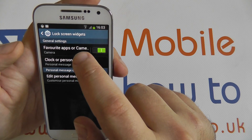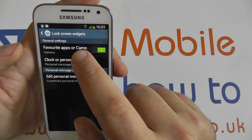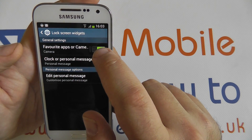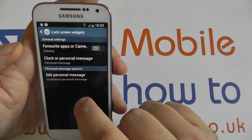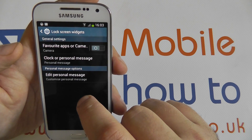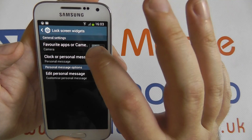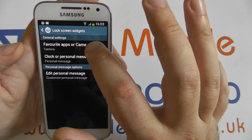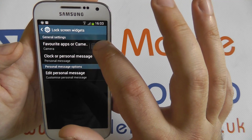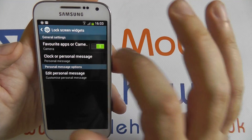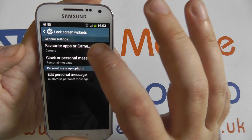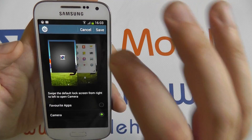Here at the top we have Favourite Apps or Camera. This can be turned off so nothing is displayed to the right hand side of the lock screen.